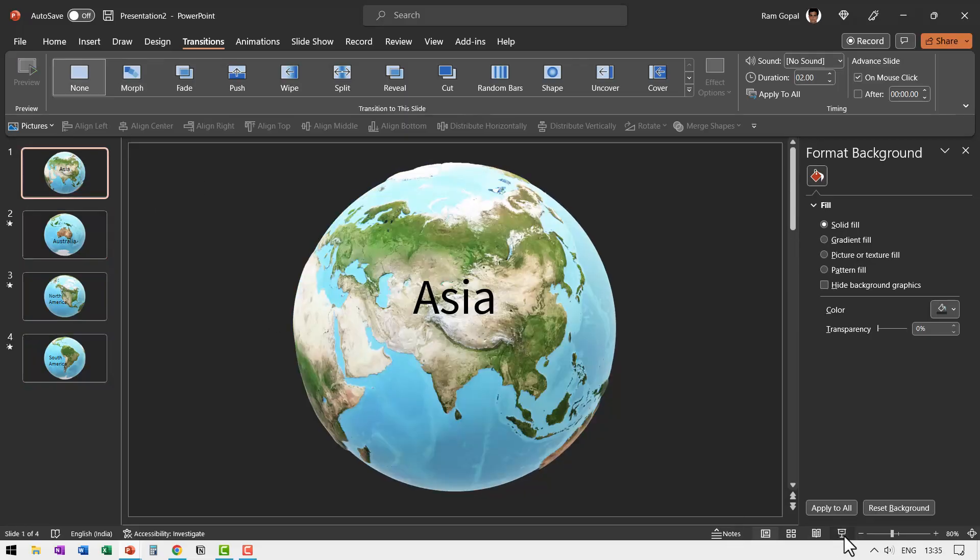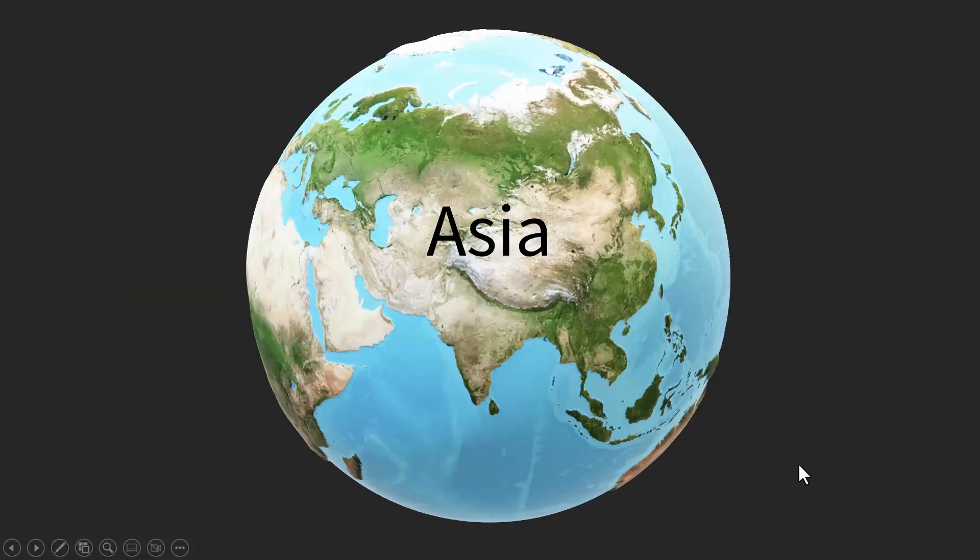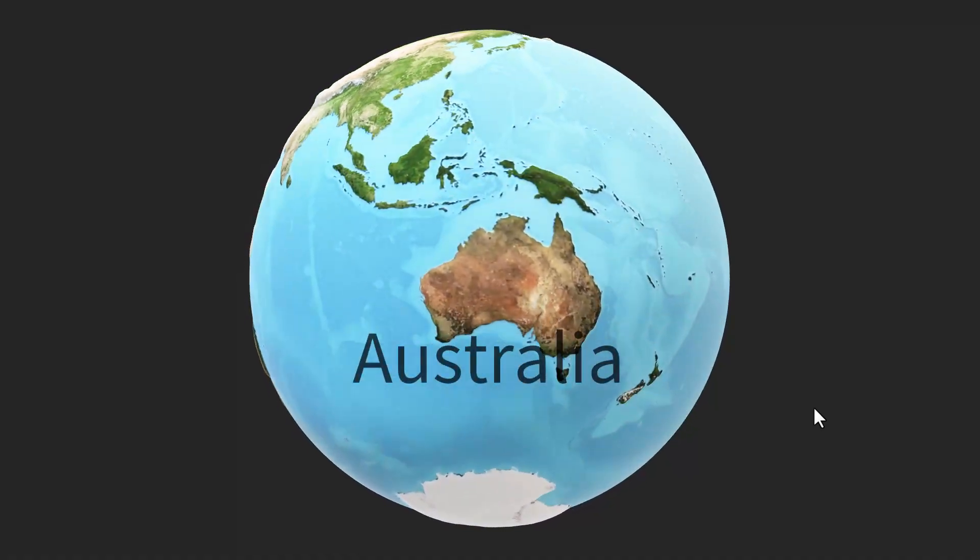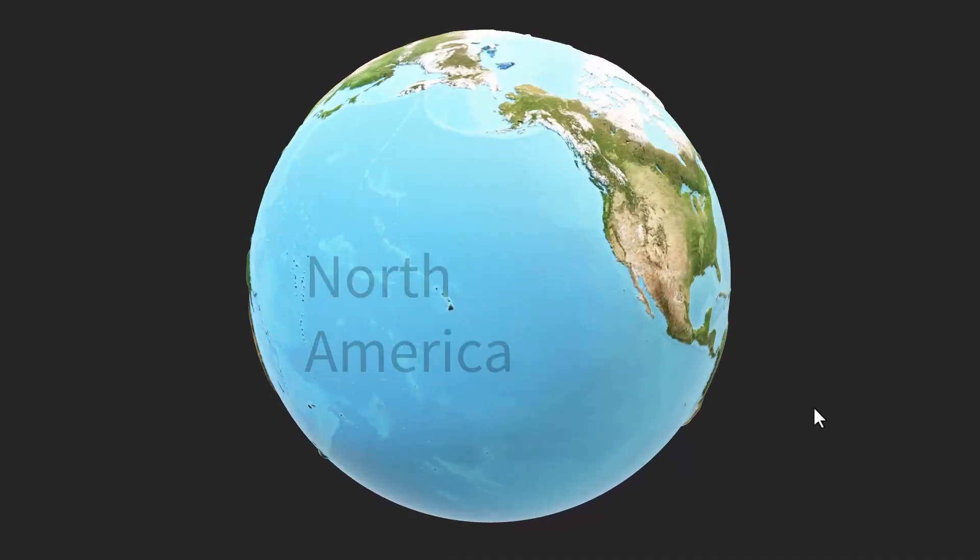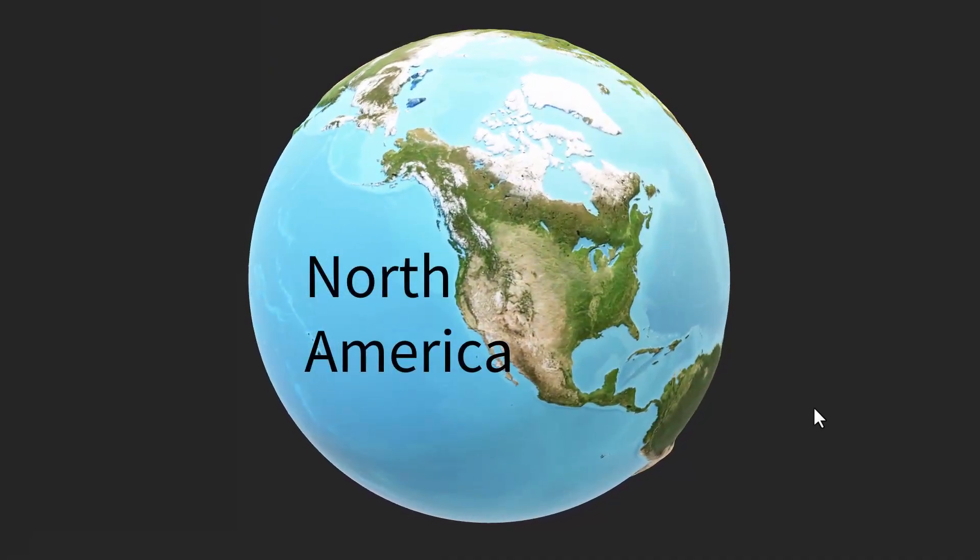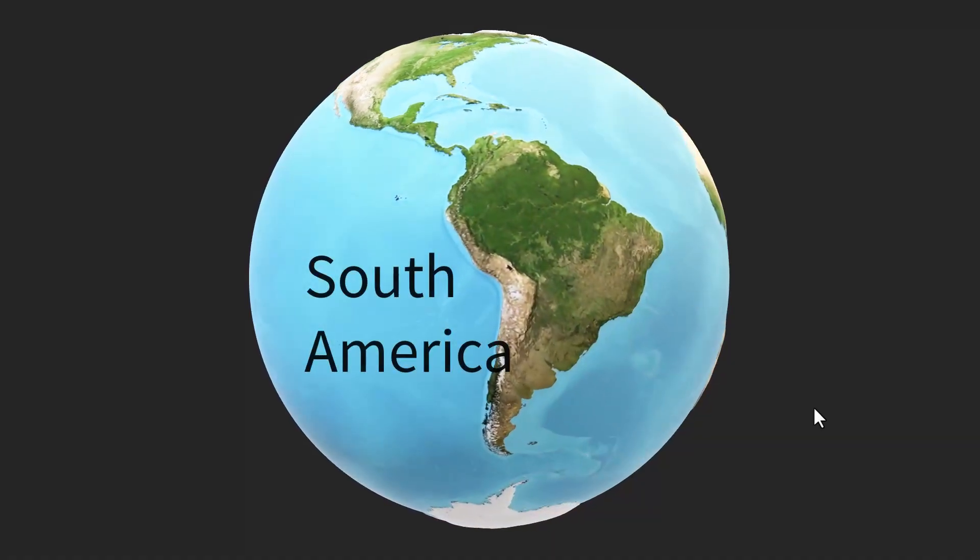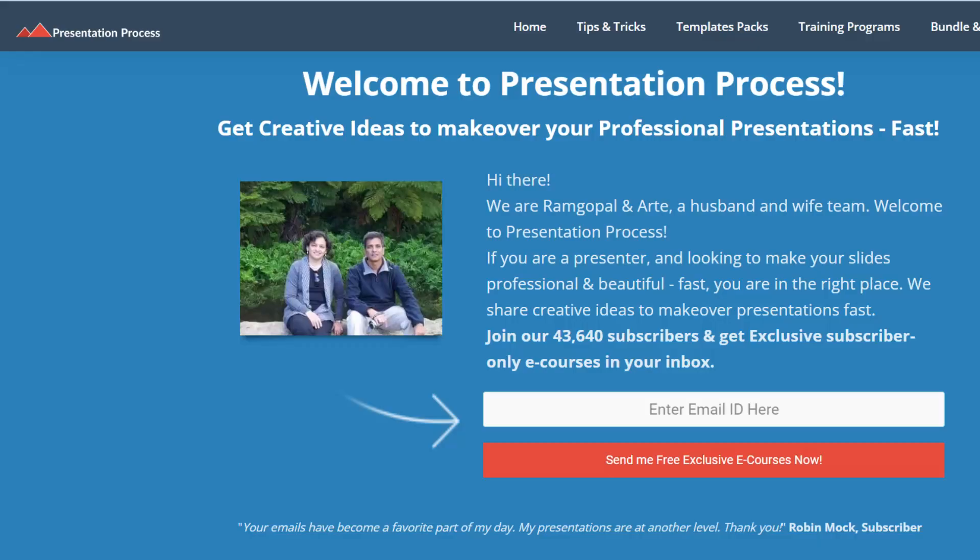Just go here. Go to slide show. This is our first continent, click, show the second continent, rotate, show the next continent, then show the next continent. So you can keep doing this and you can point to very specific areas in the map and your audience will definitely get impressed with what they are seeing and will ask you where did you learn this trick? And you can always point to presentation process.